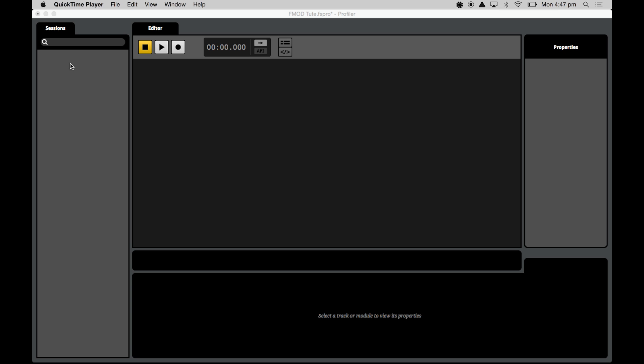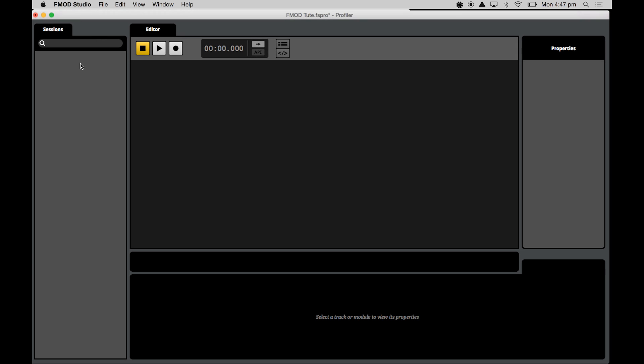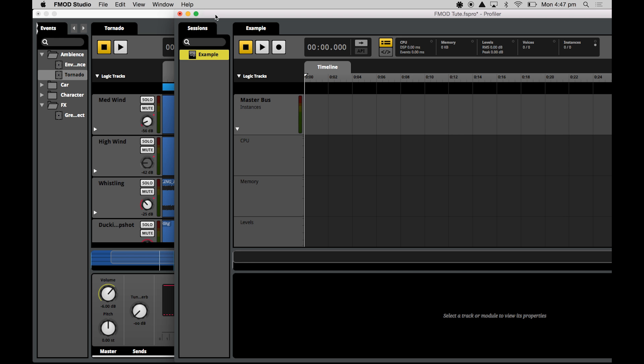In this left hand tab here is where you can see all your sessions and you can make a new session just by right clicking and selecting new session. Now I'm going to call this example because it is an example. As you can see, I already have a project that's open here for you. So this is just the project from the Unreal Engine 4 video tutorial series.